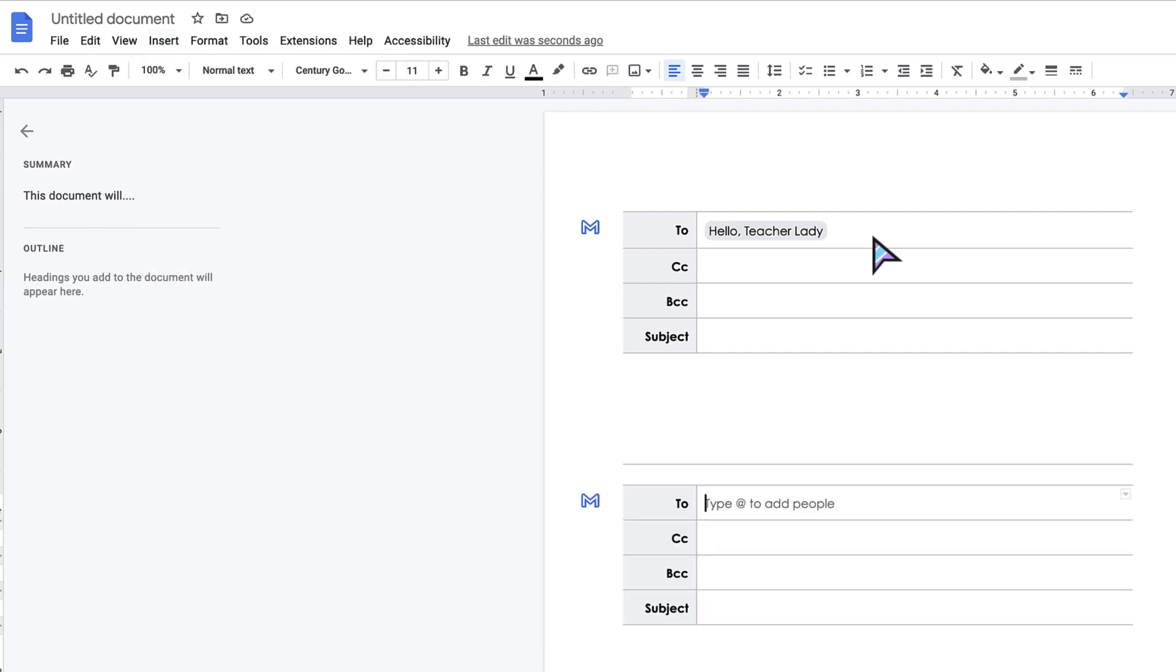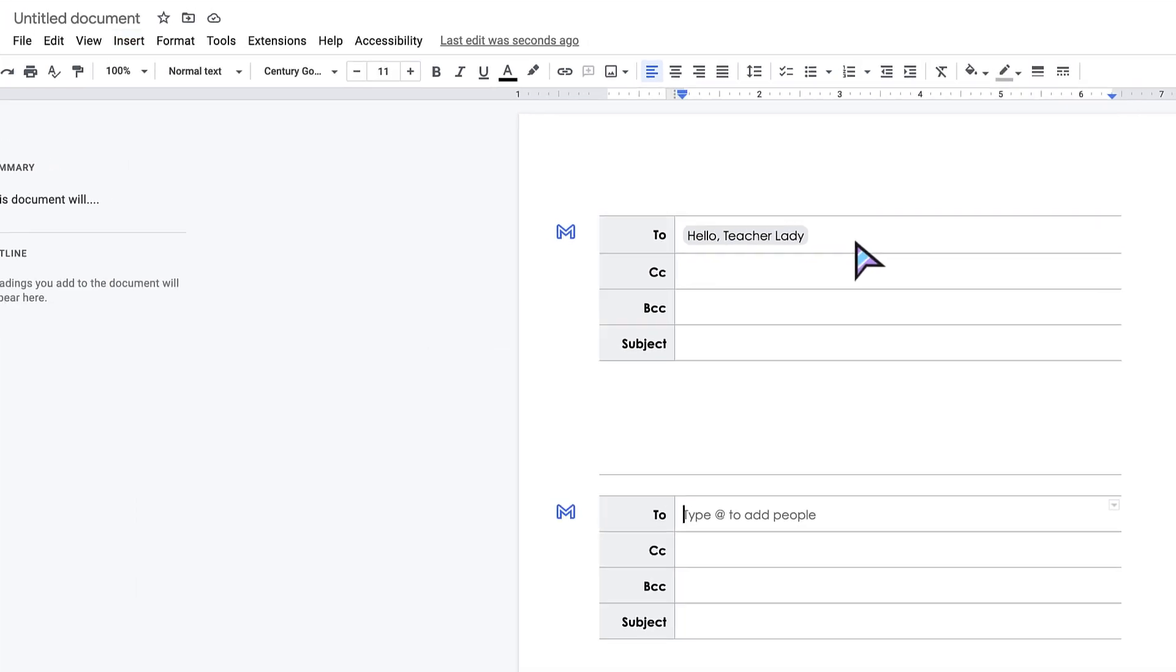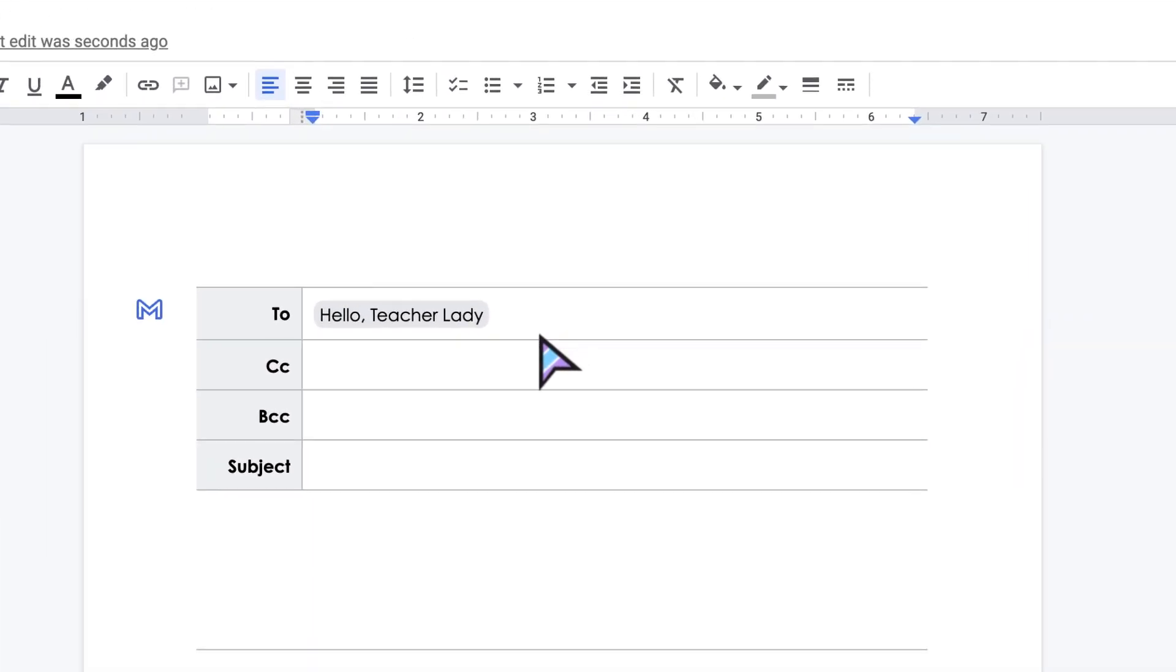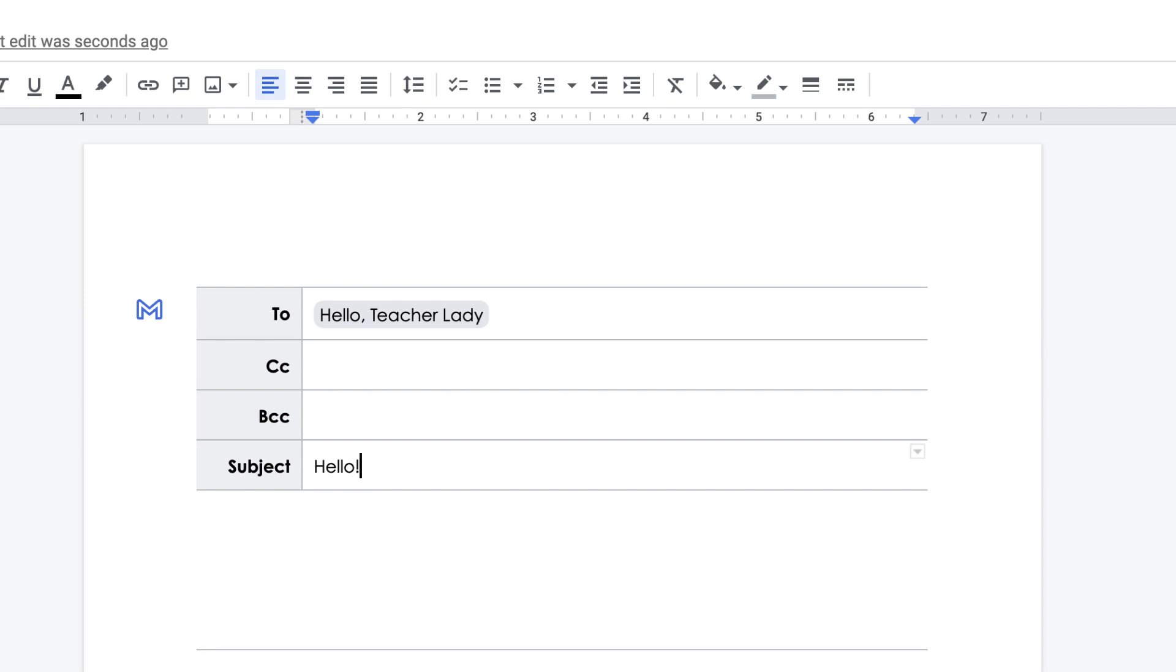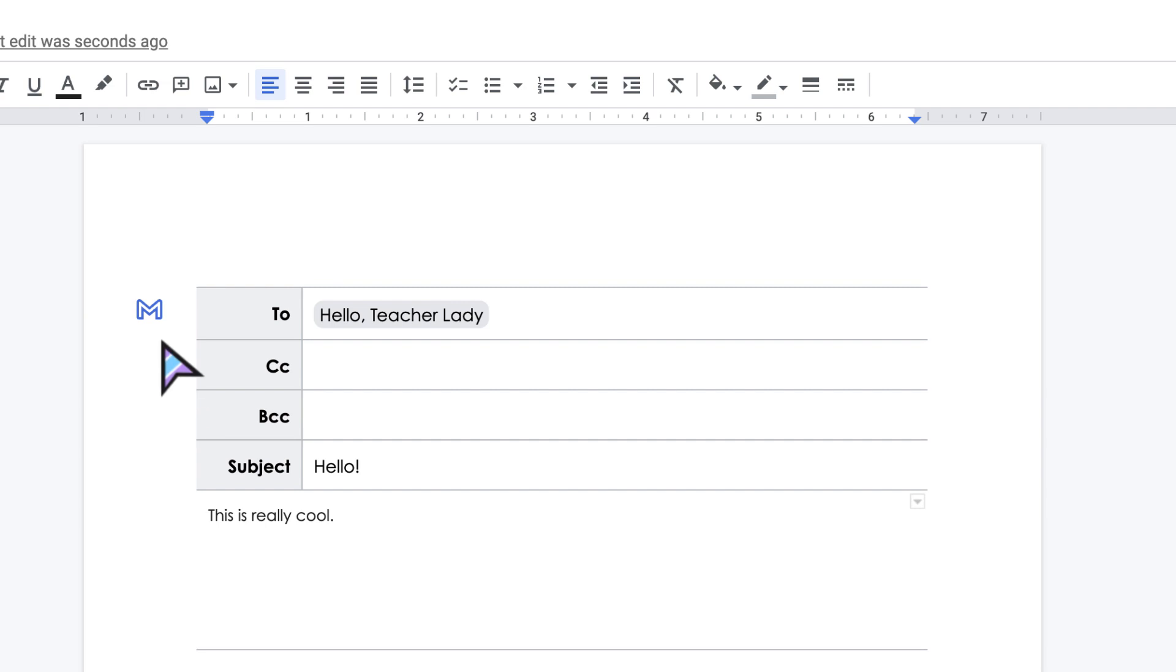So I'm gonna use this one up here that I've already added. I added in my email already, so this is who you want to send it to. You can just type that in. I can give my email a subject, and I can now write my email message. So I'll say like this is really cool.